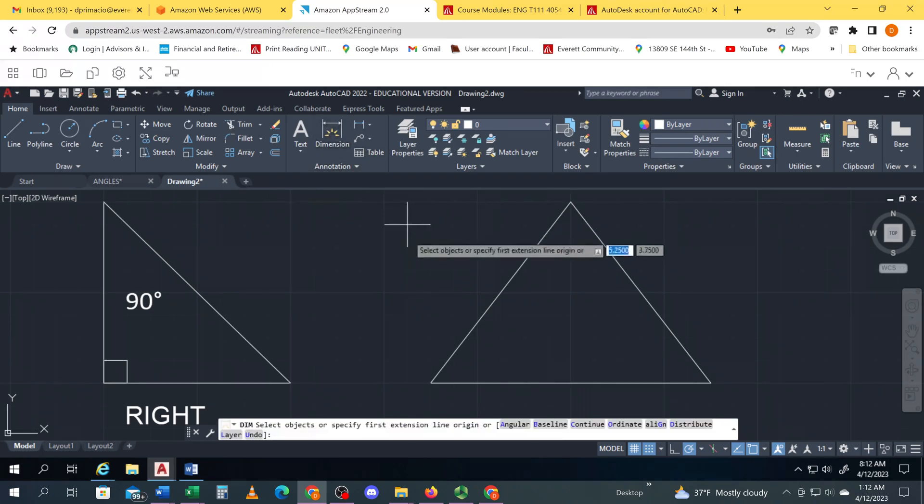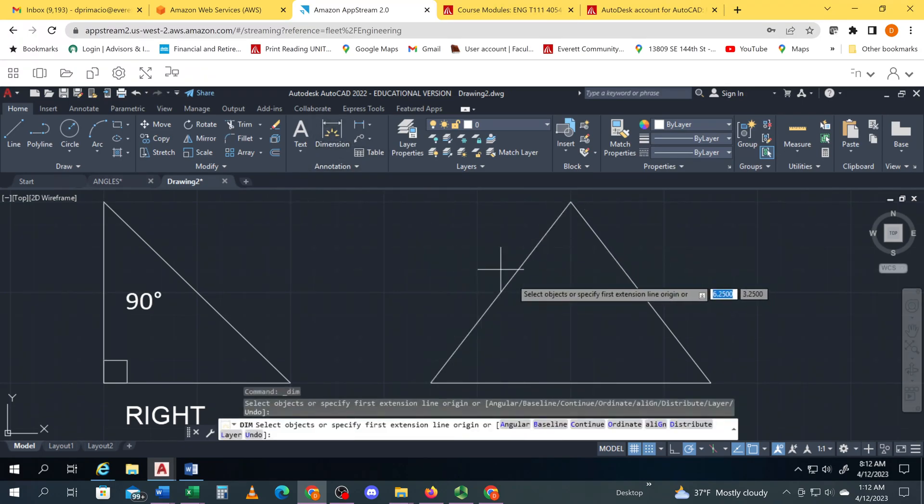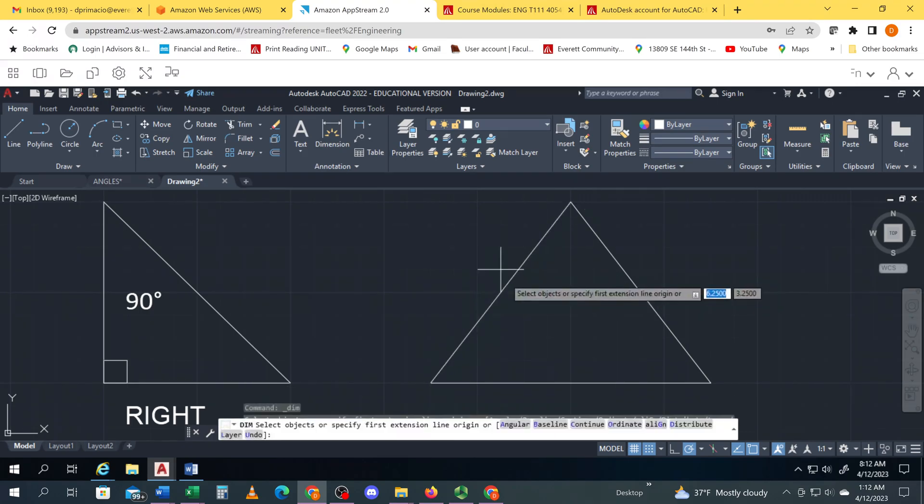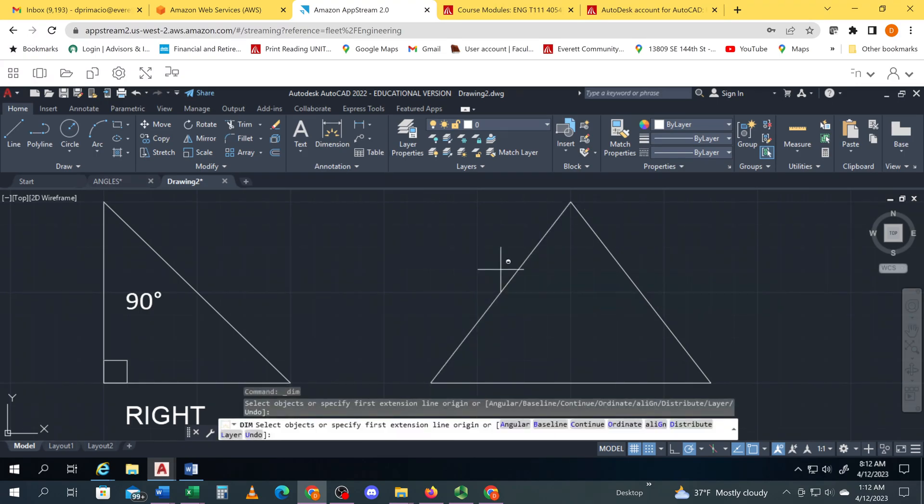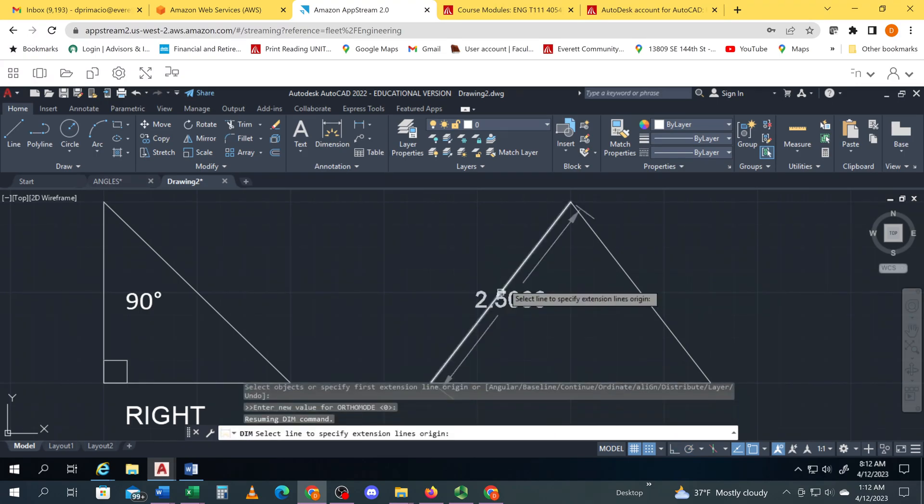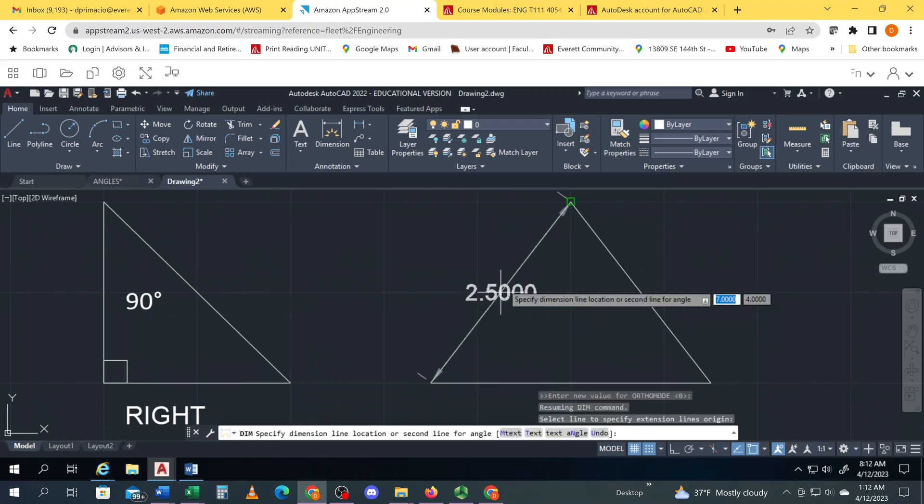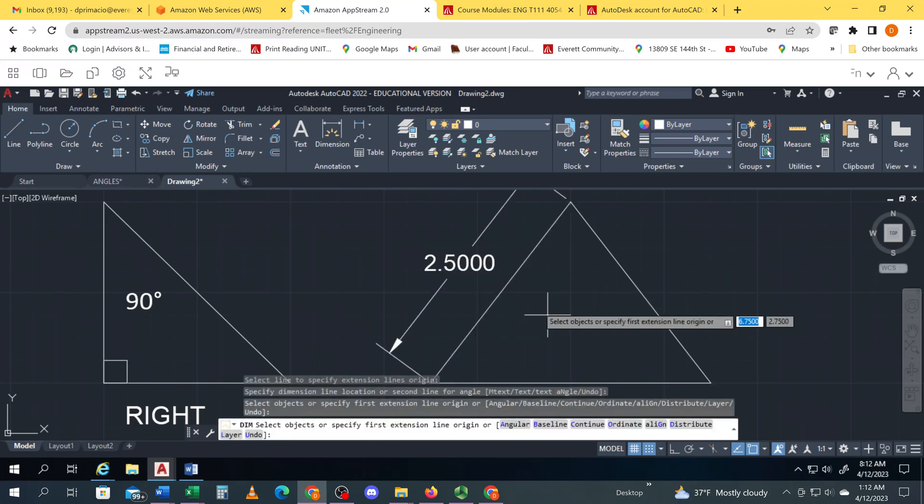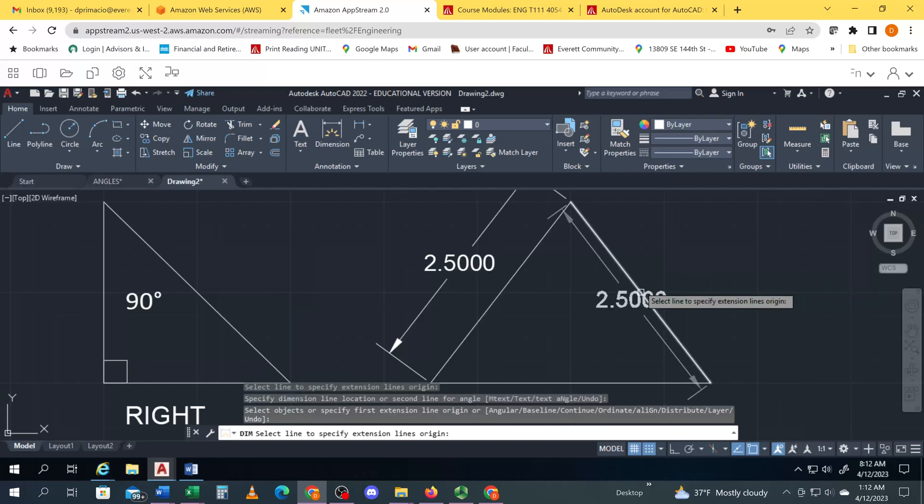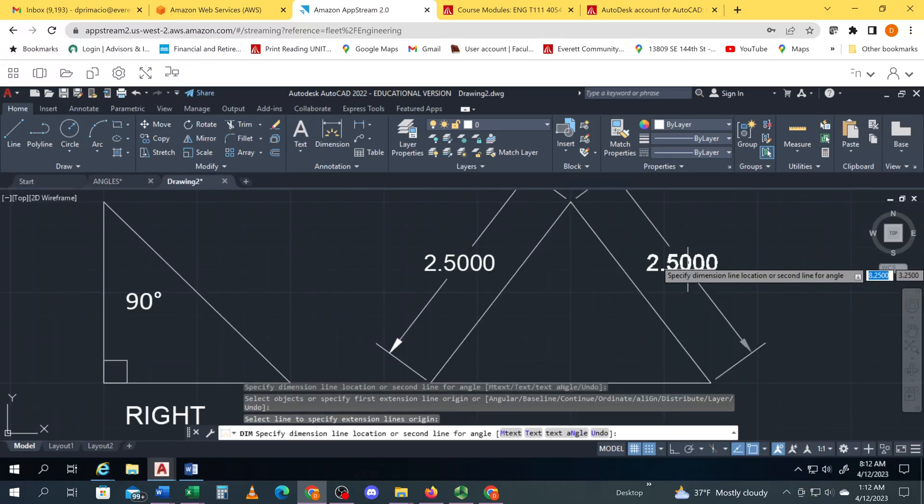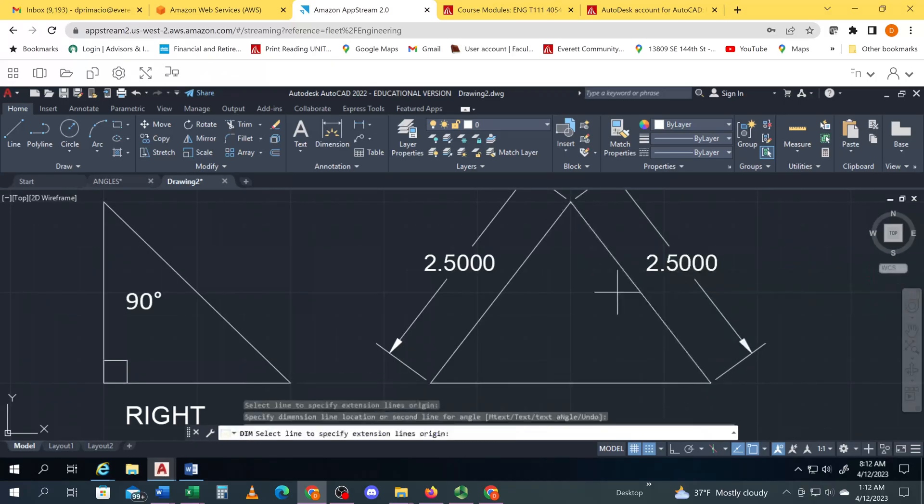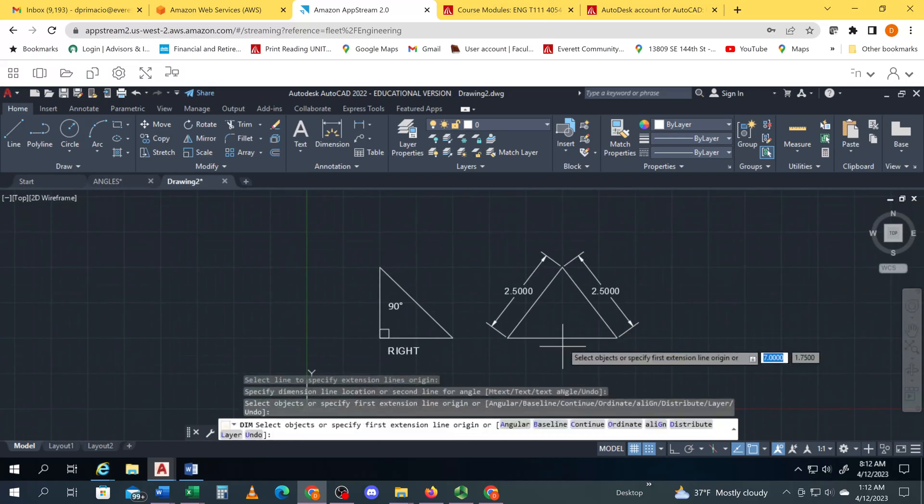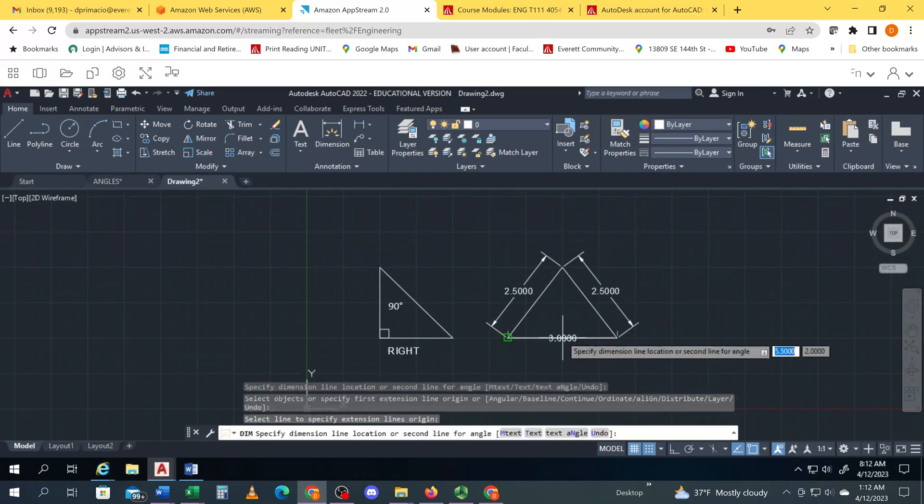dimension and select this line. Notice it's kind of jumping, try and get right on the line and then click on the line. That tells me that's 2.5 inches. When you see that dimension come up, click on it and then move it out and click a position.